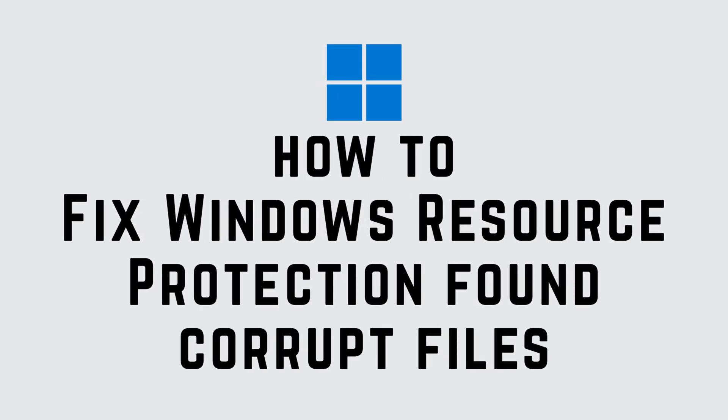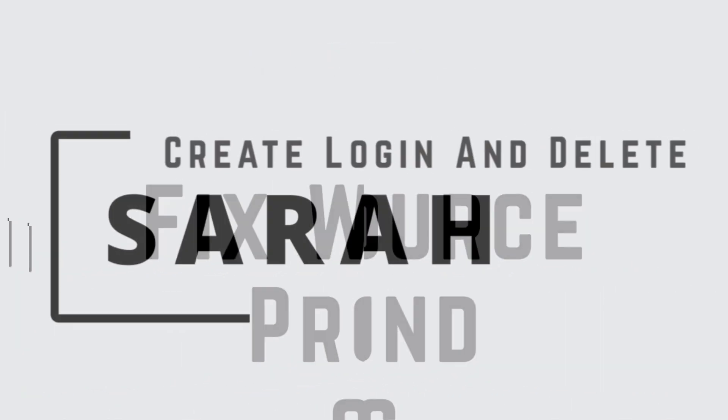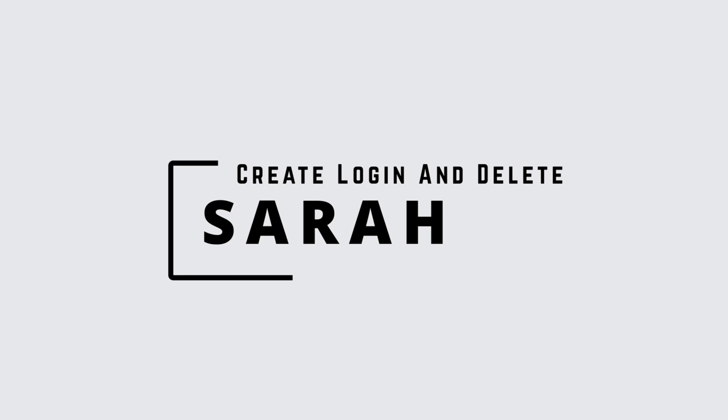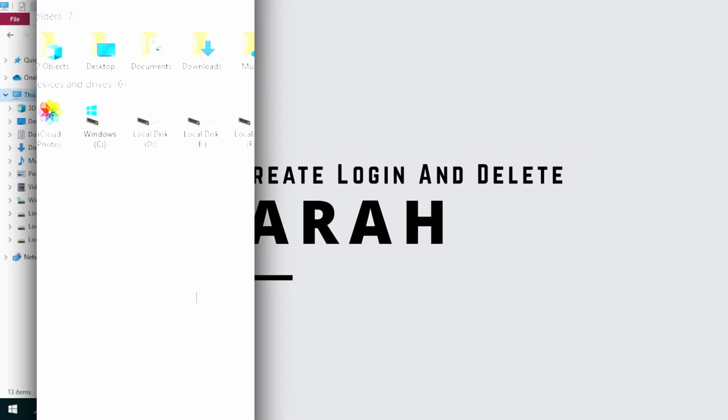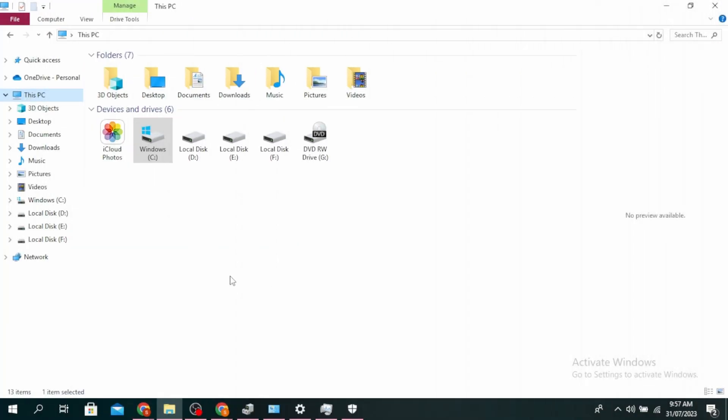Windows Resource Protection found corrupt files, but was unable to fix some of them. Hello guys, this is Sarah from Create Login and Delete. Let's get started.